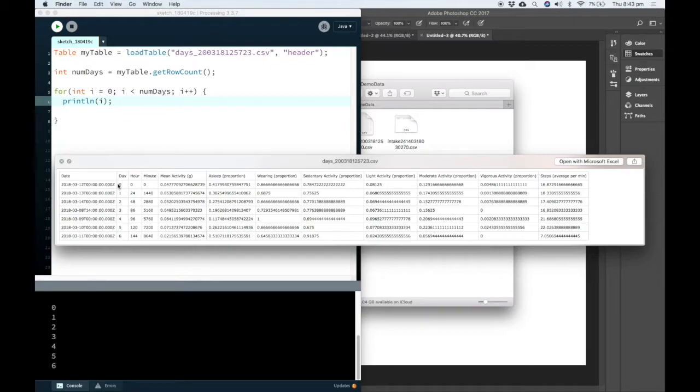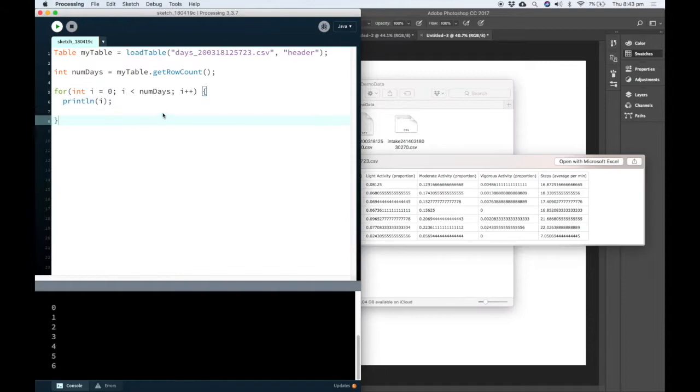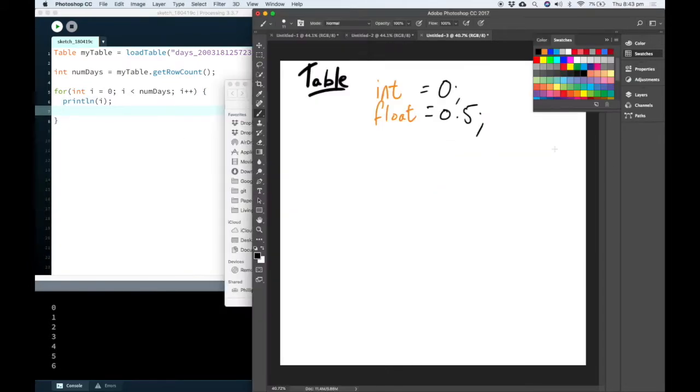It's not actually reading this column, it's just that day happens to start at zero. And this is actually really useful because computers start counting from zero rather than counting from one.